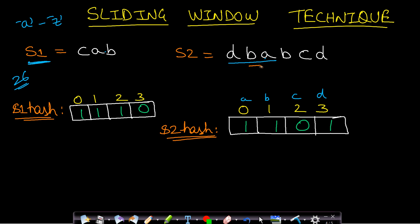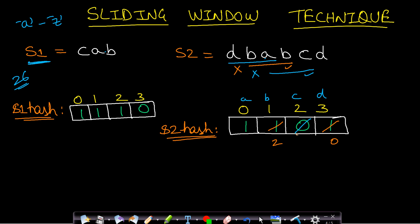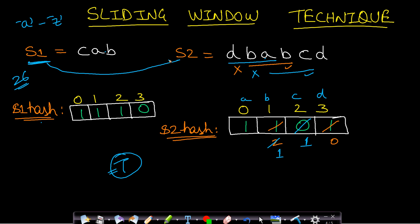When the window slides, the new character 'b' gets included so we increment its frequency count to 2, and we leave out 'd' so its frequency is decremented by 1, going from 1 to 0. We compare again — not equal, so we slide again. 'b' is gone and 'c' is added: increment c's count by 1, decrement b's count by 1, making it 1. Now we compare s1 hash with s2 hash again, and they are both equal, so we return true — we found an anagram of s1 as a substring of s2.